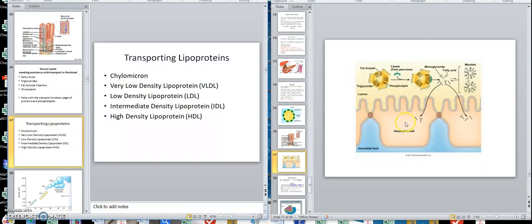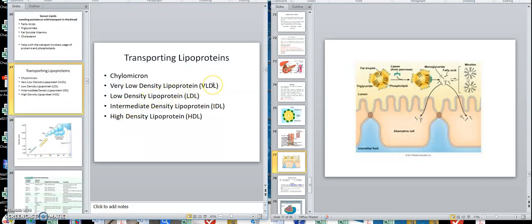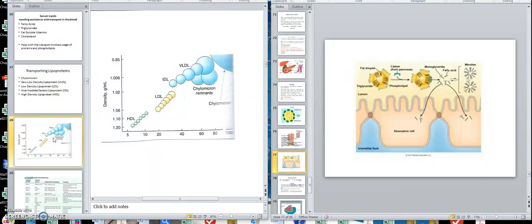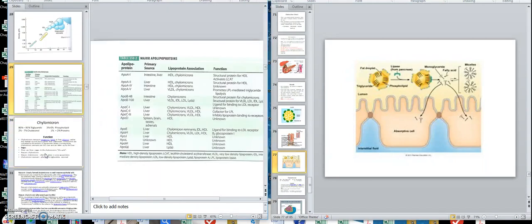Then I'll talk about very low density lipoprotein, low density, and high density — I won't cover intermediate. Remember, density has to do with the protein amount: the more protein, the more dense. Here's a picture showing the relative sizes — the chylomicron is fairly large, while the high density lipoprotein has more protein and is denser.